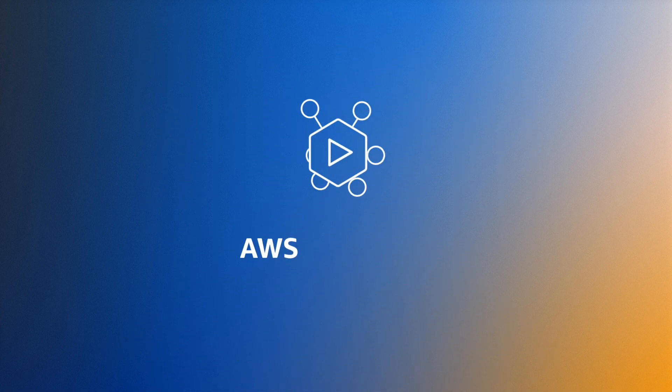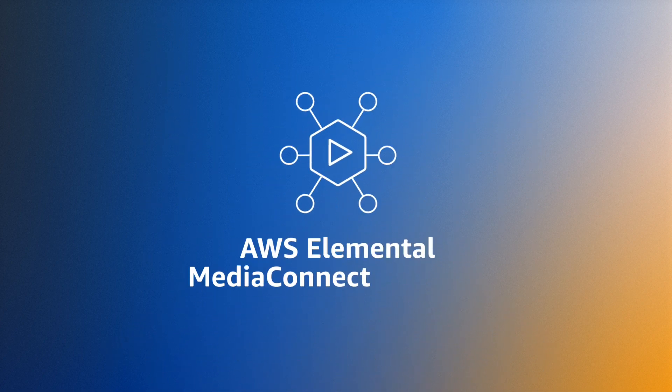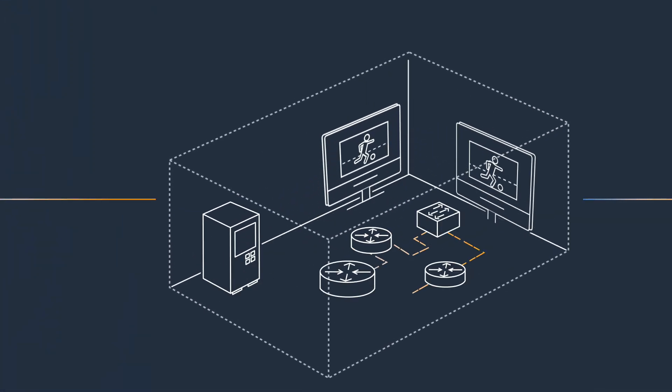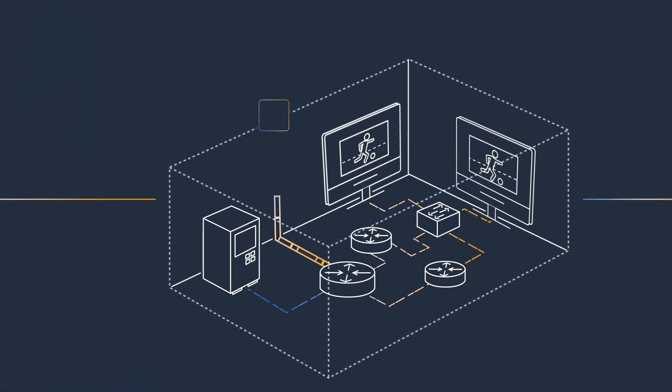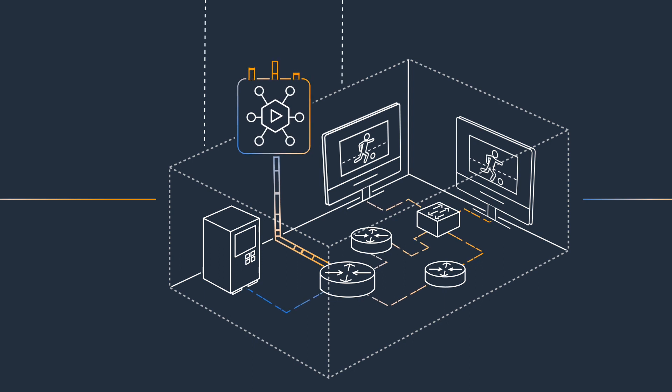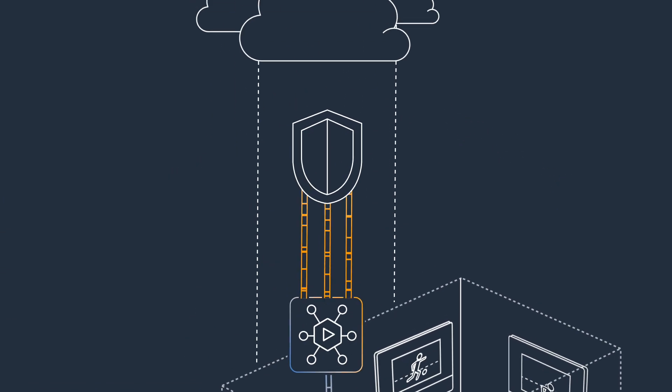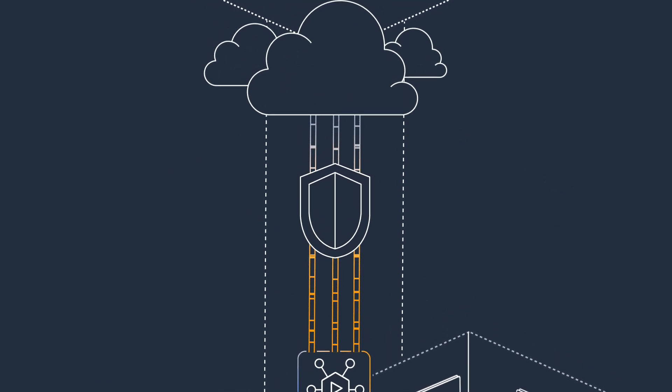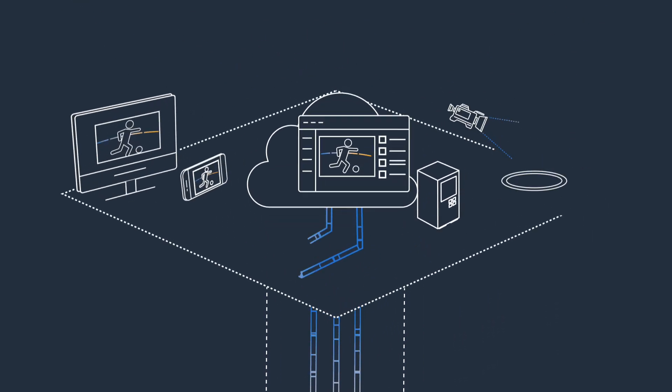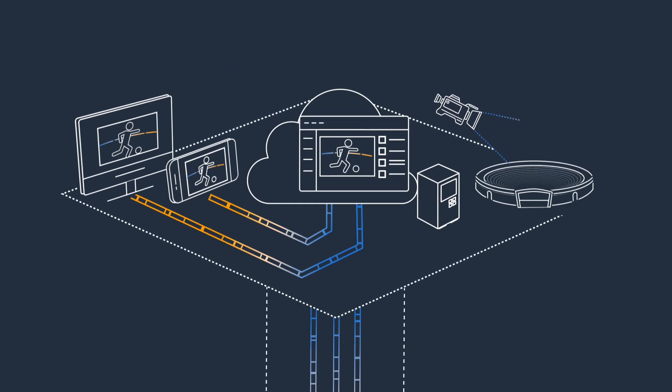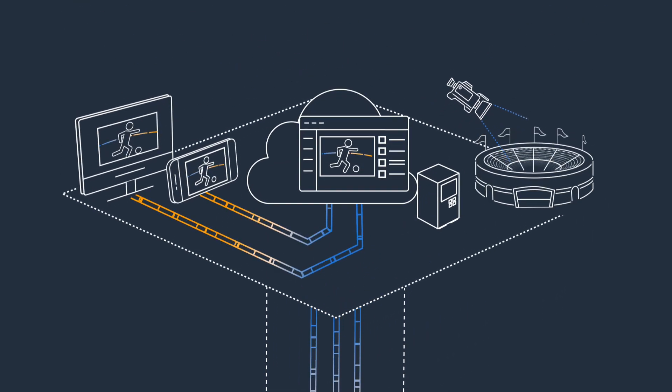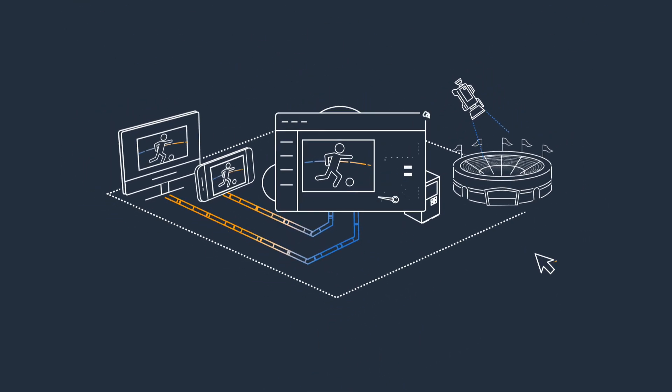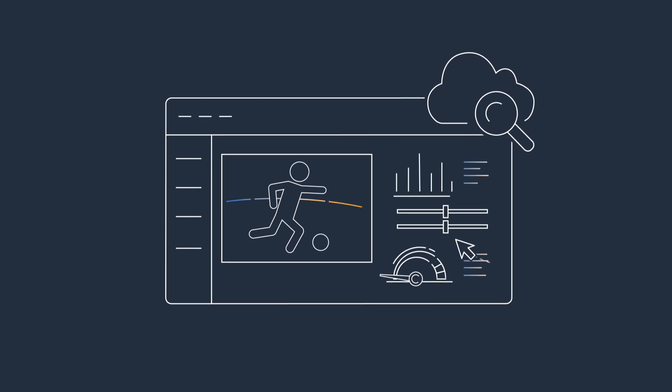Enter AWS Elemental MediaConnect Gateway, a cloud-controlled software application that connects on-premises multicast video networks to the cloud. MediaConnect Gateway provides secure management of video streams so you can build end-to-end contribution and distribution live video workflows at scale.